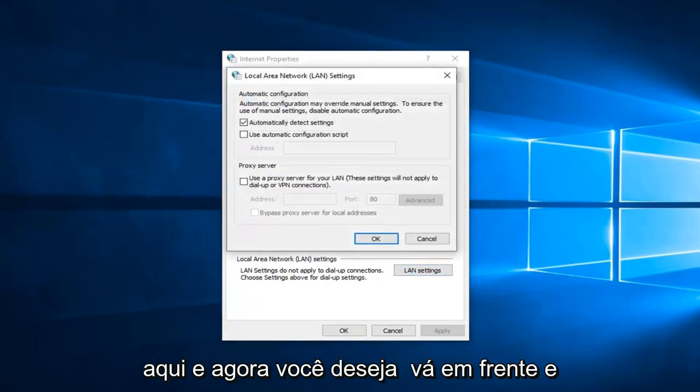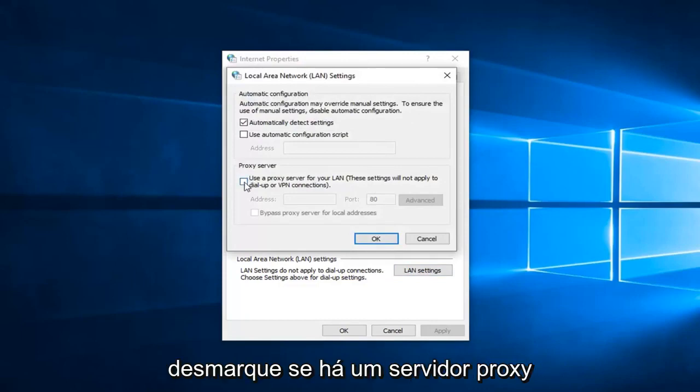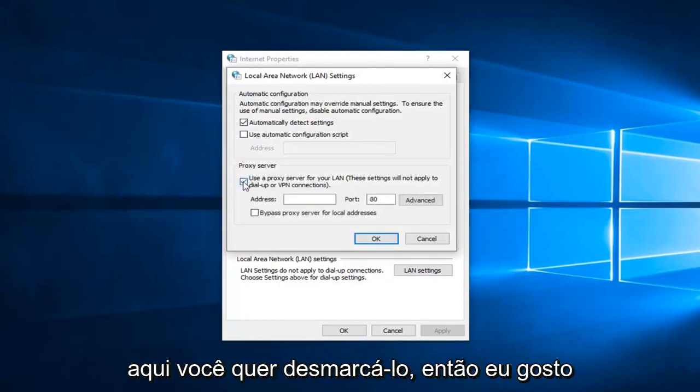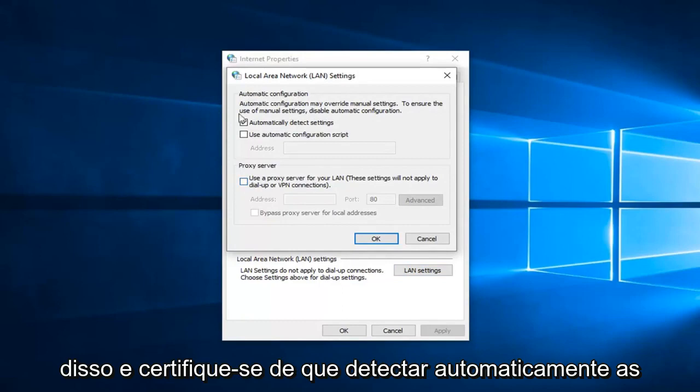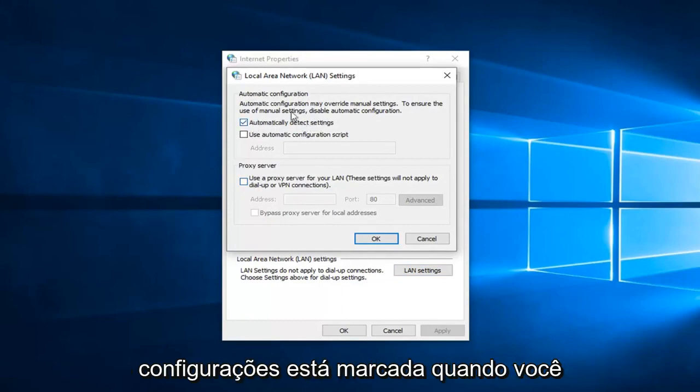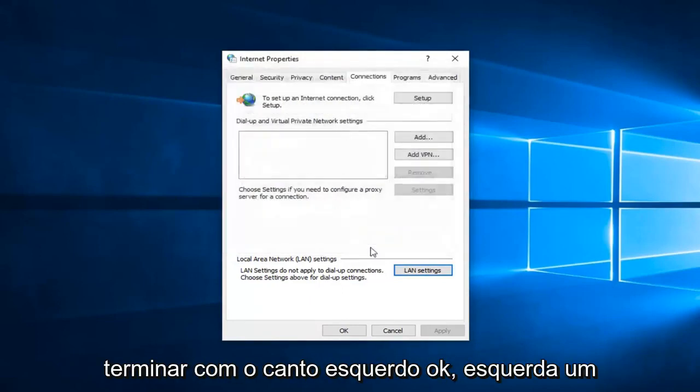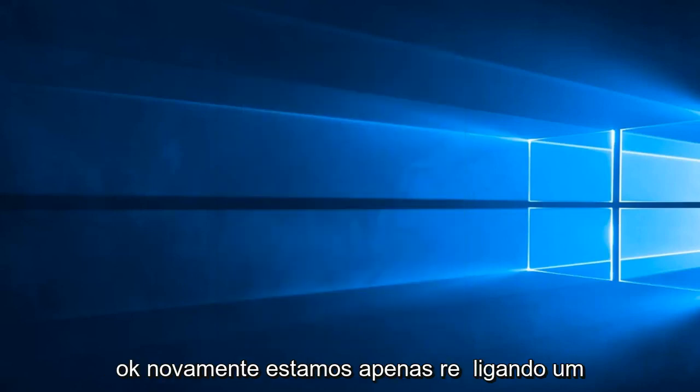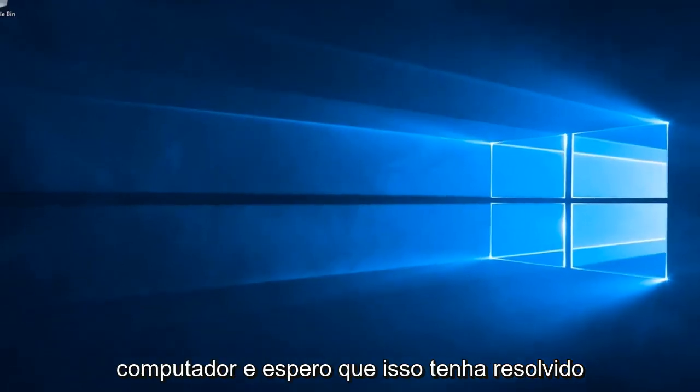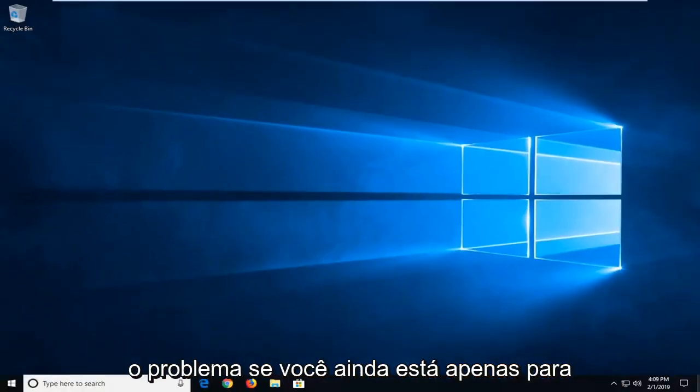Now you want to go ahead and uncheck if there's a proxy server in here. Unselect that and make sure automatically detect settings is check marked. Once you're done with that, left click on OK. Left click on OK again. I suggest restarting your computer and hopefully that has resolved the problem.